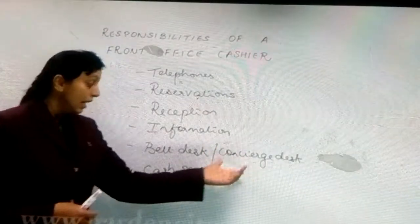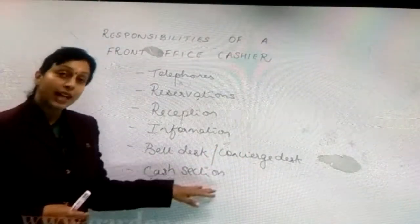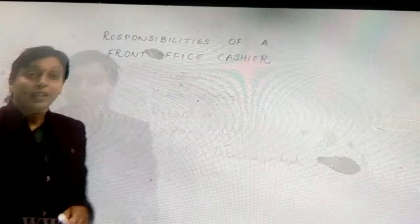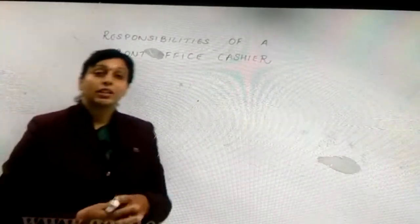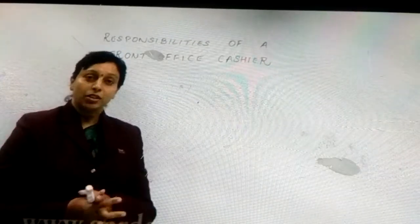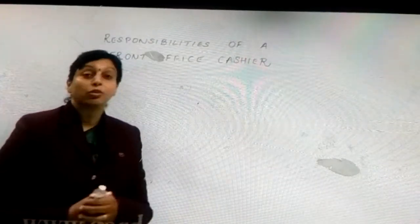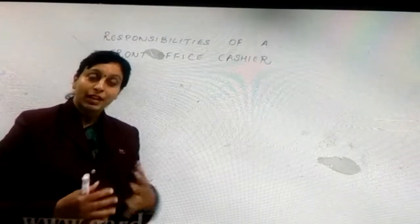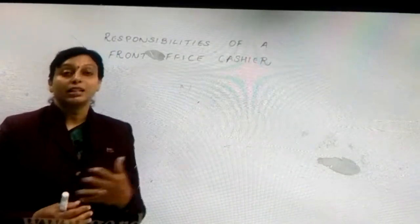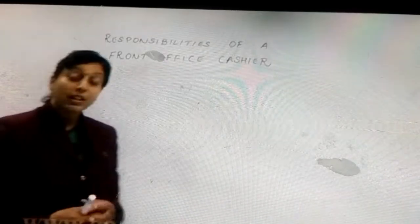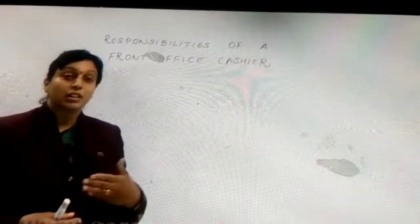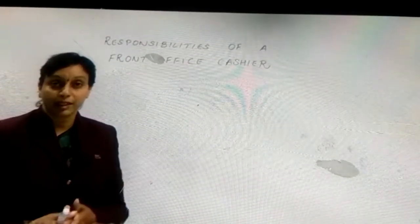Coming to the cash section: the cash section is handled by the cashiers. In a hotel, it has to be manned 24 hours a day, so we will have cashiers in three different shifts — in the morning, in the afternoon, and in the night shift. Depending on the number of rooms in the hotel, the number of cashiers in the cash section will definitely vary.